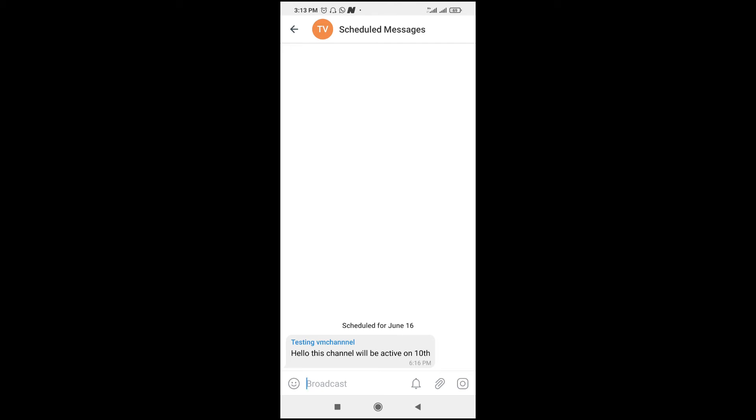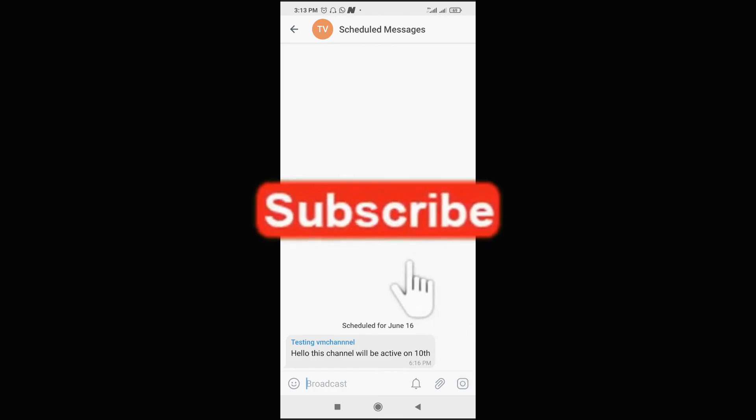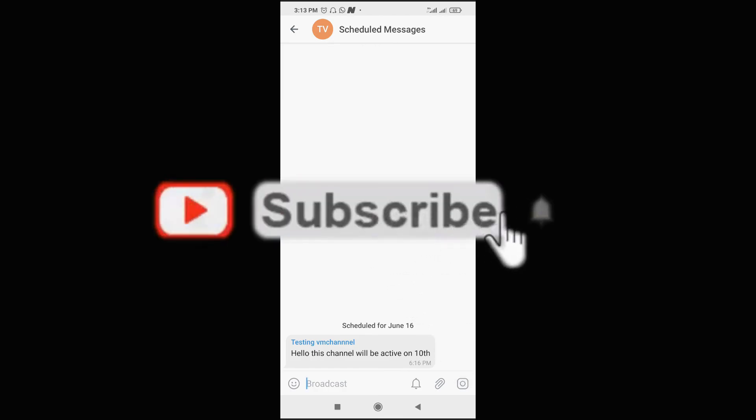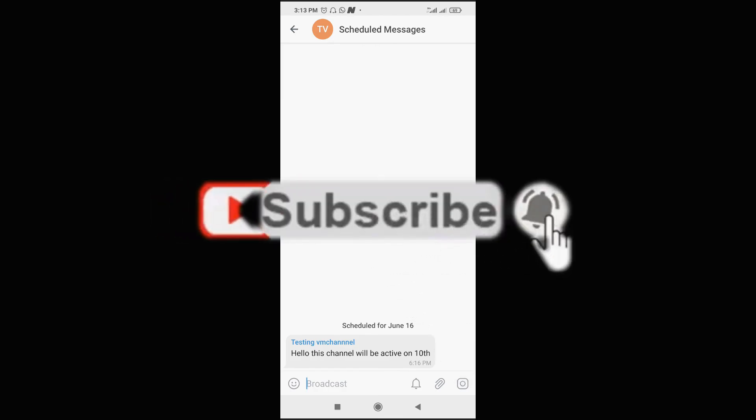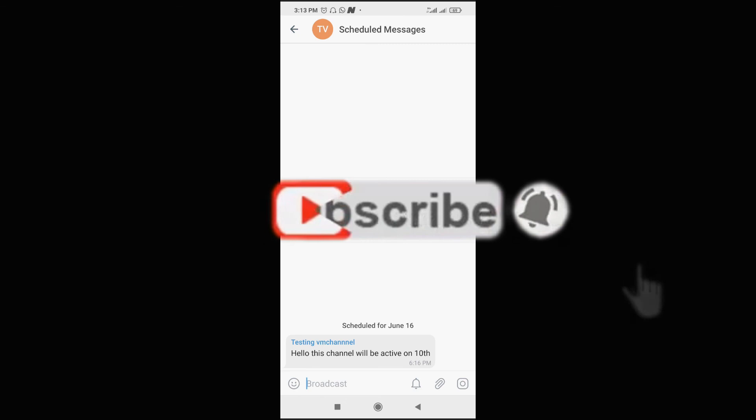So that's all to see your scheduled message on Telegram. Hope this video helped. Please give a thumbs up and don't forget to subscribe to our YouTube channel. See you in the next video.